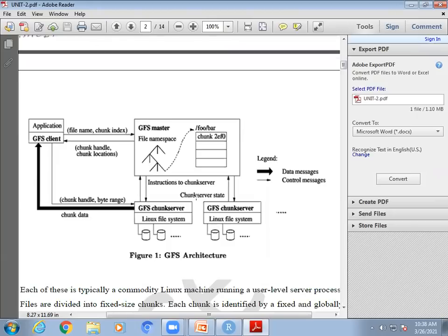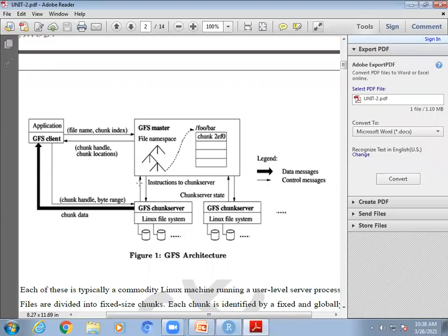We are learning about the Google File System architecture. GFS is a distributed file system where your data is distributed into multiple servers called chunk servers. A one-terabyte file, for example, is subdivided into multiple chunks and stored across multiple machines — distributed over multiple machines — which are shown as chunk servers.